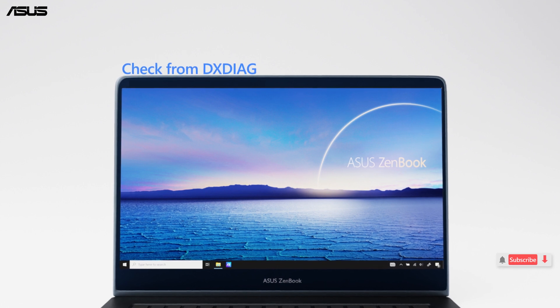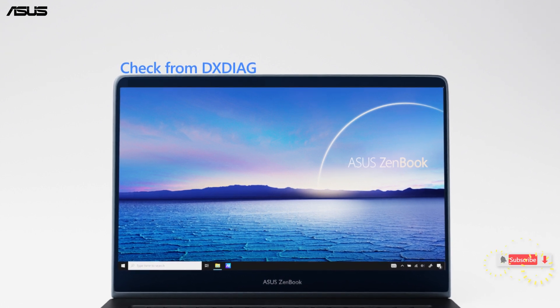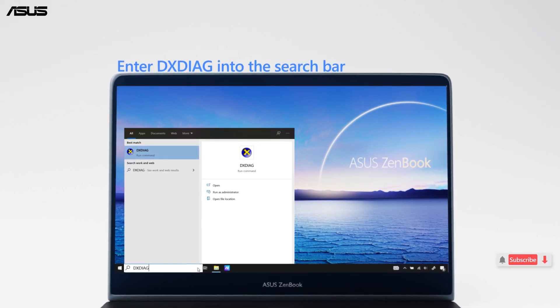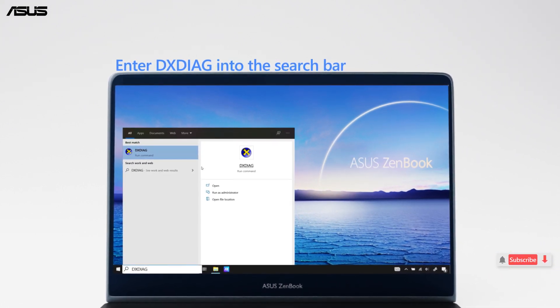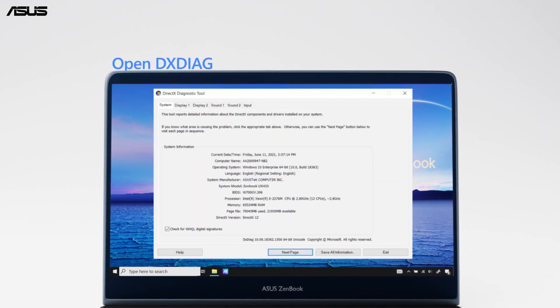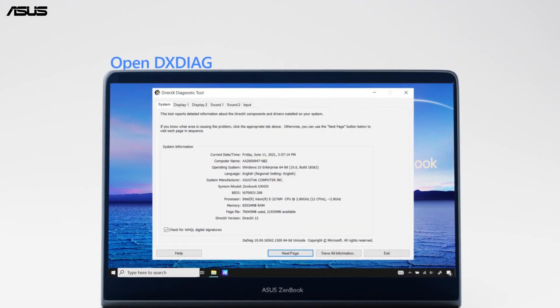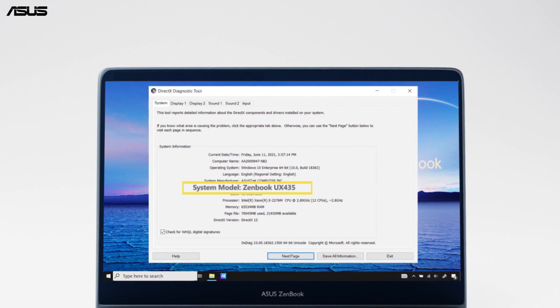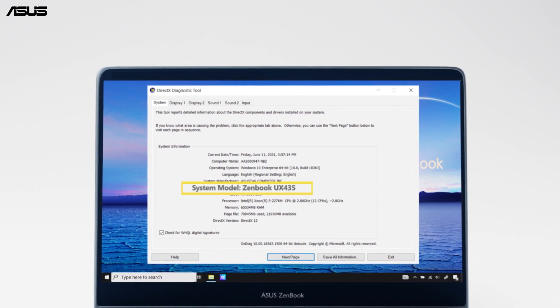You can also check from the DxDiag tool. Enter DxDiag into the search bar and open the DxDiag tool. You can find the model name of your notebook there.